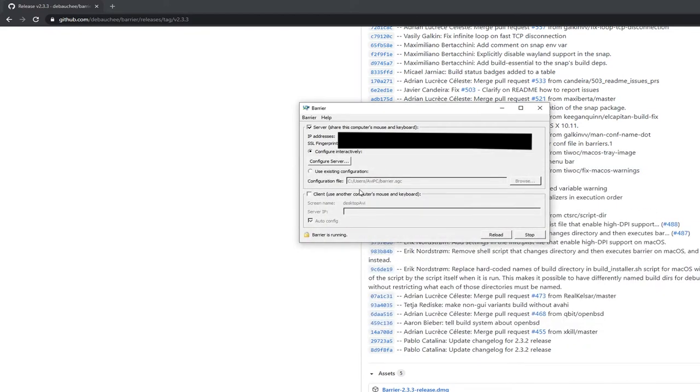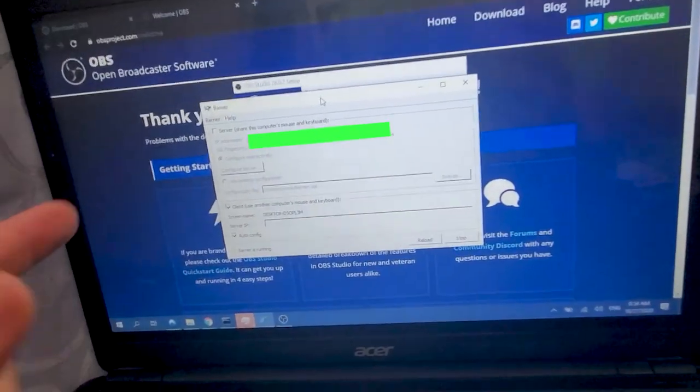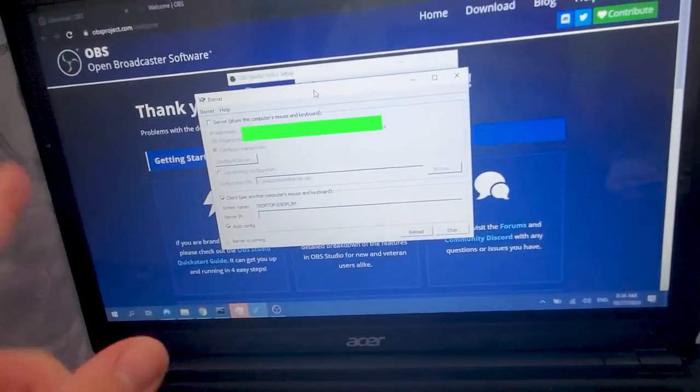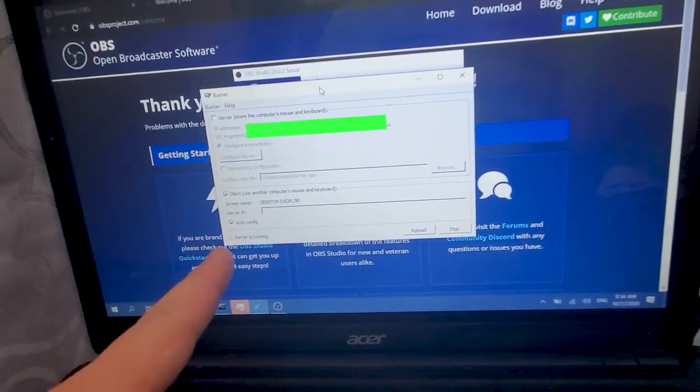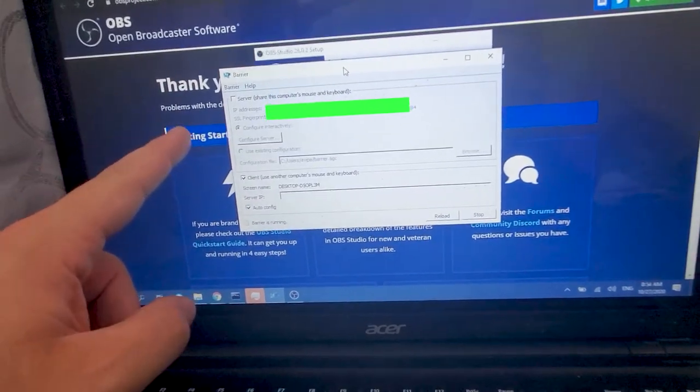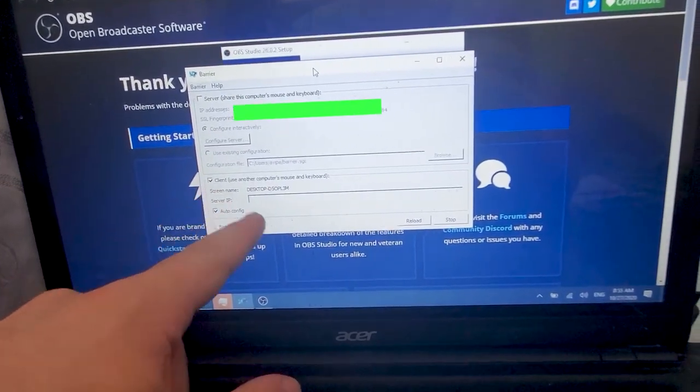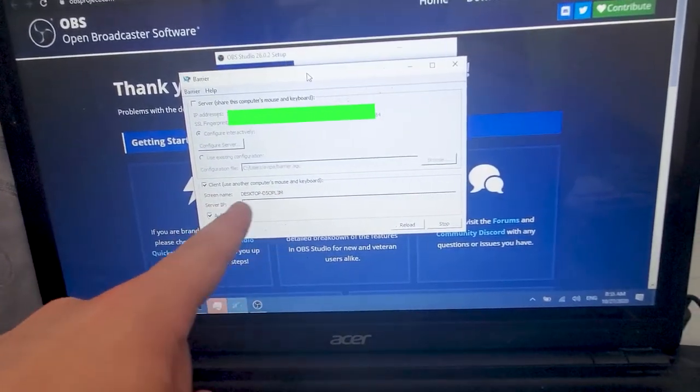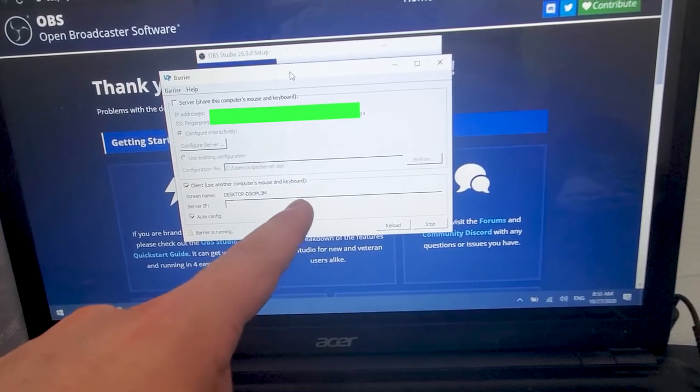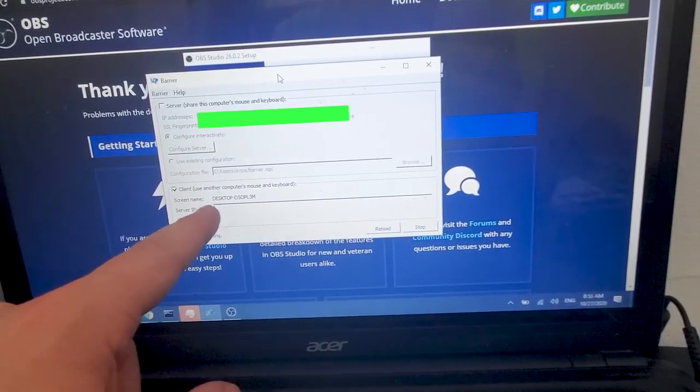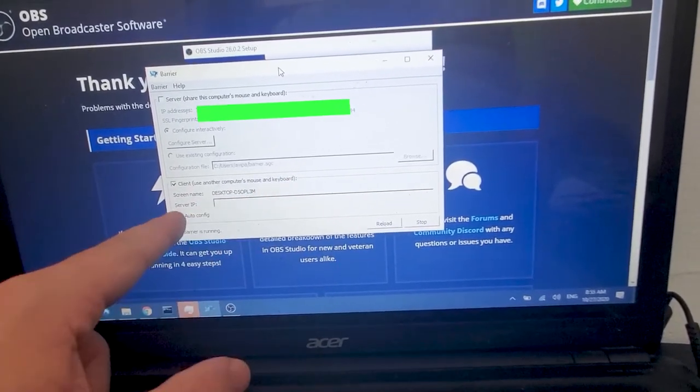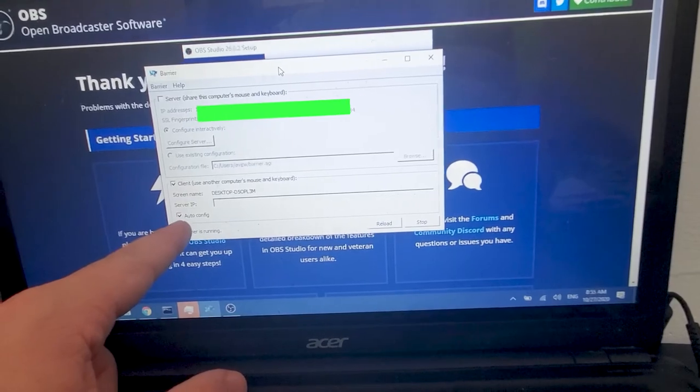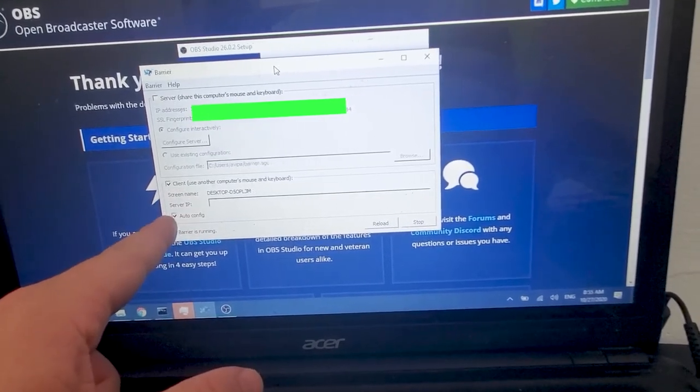And I'm gonna open the client one next. Fresh installed Windows on this computer so I didn't have OBS, so I'll just show you this way. You click on the client, that's your screen name. You could do the server IP, but if it's not a static one then you could just leave it blank and do auto config and then it'll find the IP address for you.